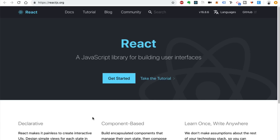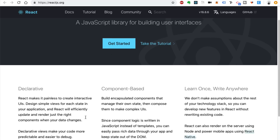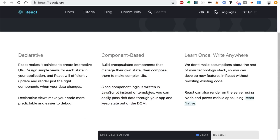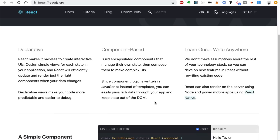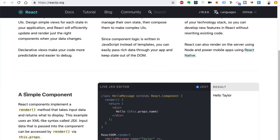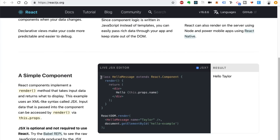React is a component-based library. Basically, you get to organize all your code into components, which are contained in their individual files. Here's a simple component — it just returns a message like 'hello' and accepts some variable value like your name. You're able to create a bunch of different files that hold these components.